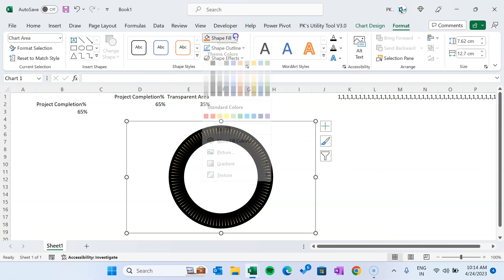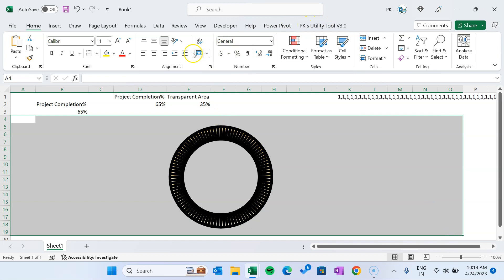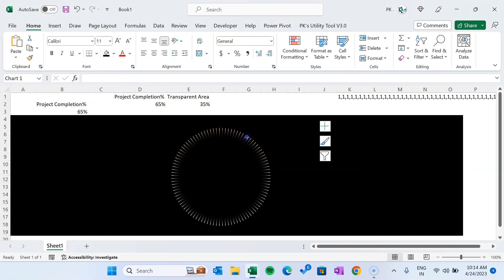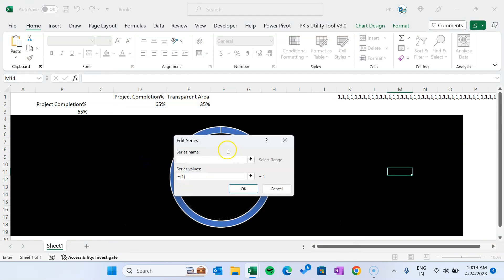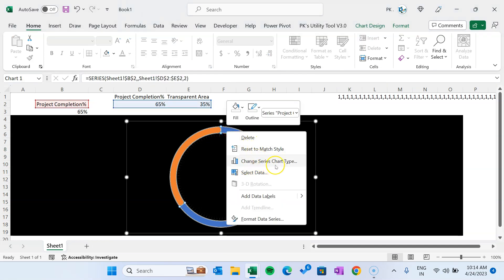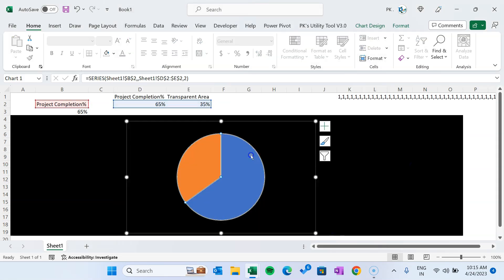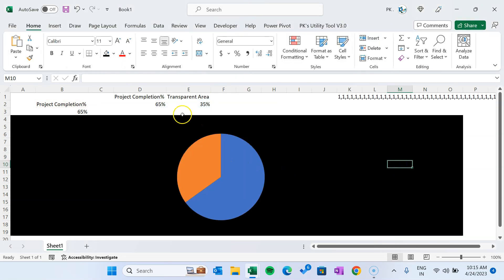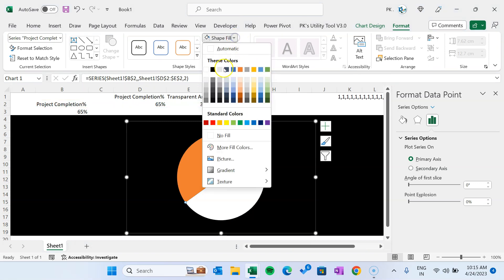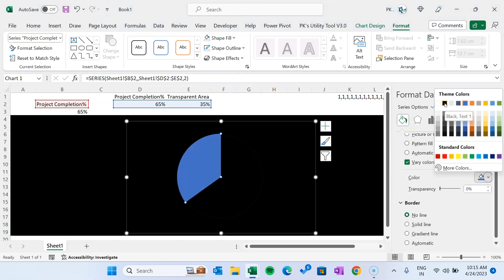Select the chart, right-click, go to Select Data and add a new series. Name it 'project completion' and set the series values to the two support column cells. Click OK. This creates another donut chart — right-click and go to Change Series Chart Type. For the project completion percentage, select the pie chart. Click OK. Select the pie chart, go to Format, Shape Outline — choose no outline. Project completion is 65%, so double-click on the blue slice, set fill to no fill. Then click the orange slice, set solid fill to black — so nothing is visible there.